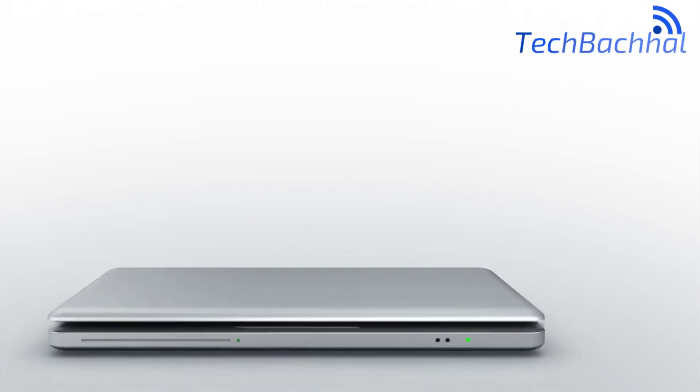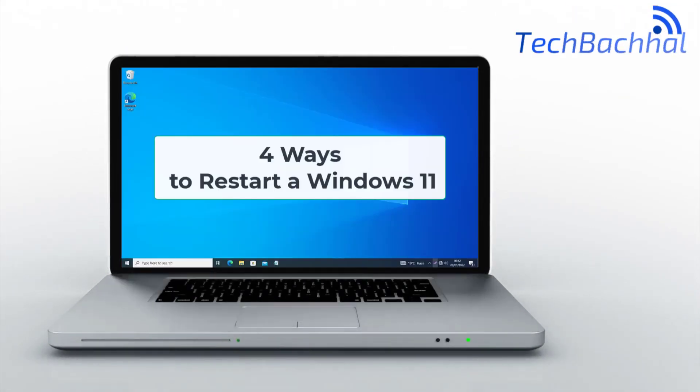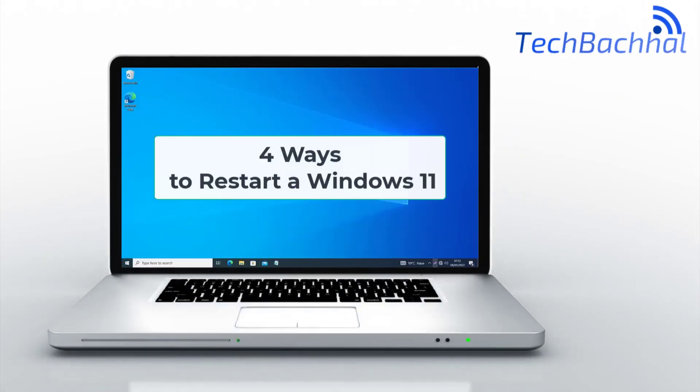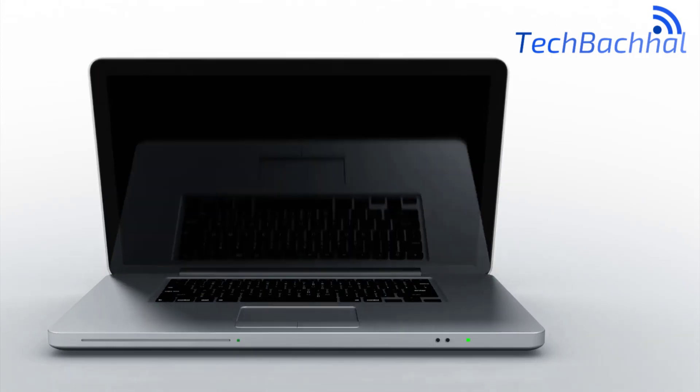Welcome! In this quick guide, we'll show you how to restart your Windows 11 computer effortlessly.